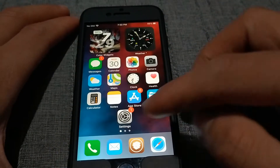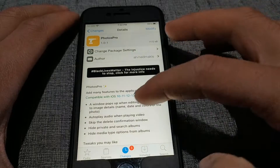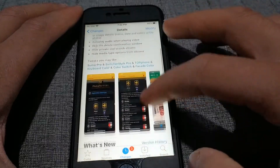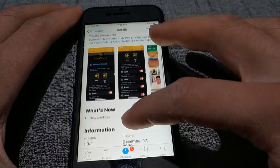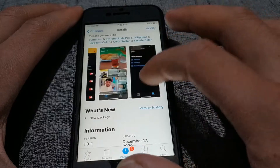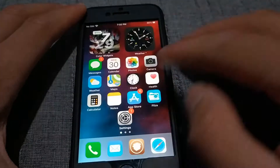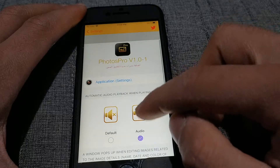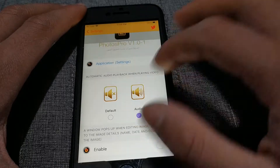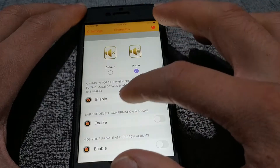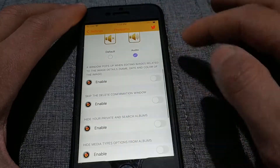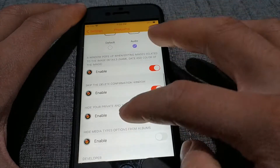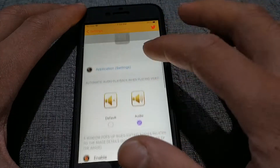The next tweak is Photos Pro — a new and wonderful tweak that will add some new features to the Photos app. After installing the tweak, go to the settings where you can change and activate the options you want. More features will be added soon.